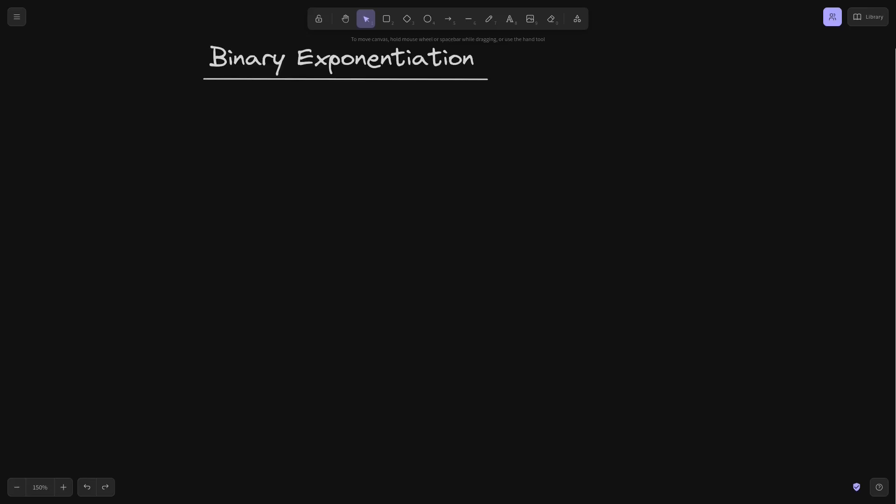I'm going to explain the algorithm for binary exponentiation using seven examples. The goal is to calculate x raised to some power n. A simple way to calculate this is to multiply x by itself n times. However, there is a faster way, and this is called binary exponentiation.